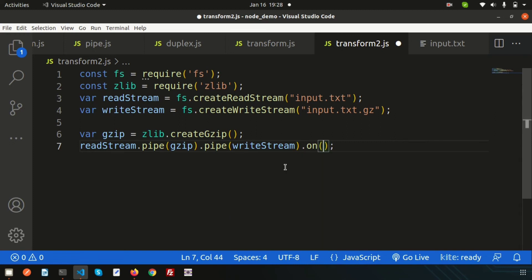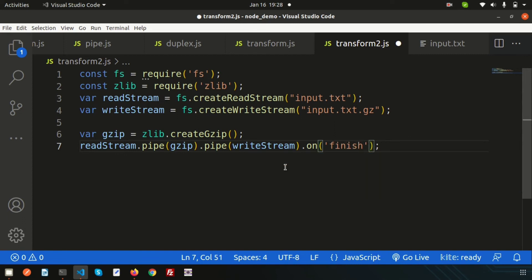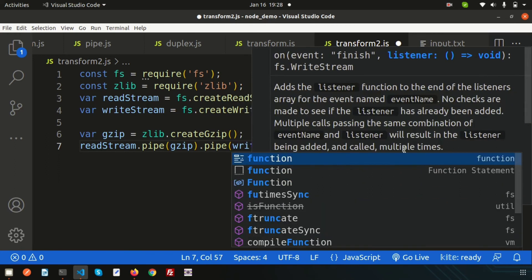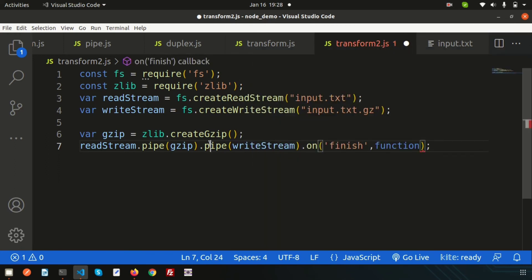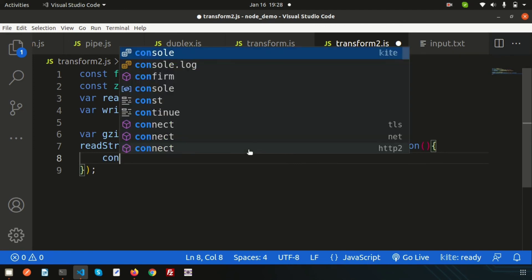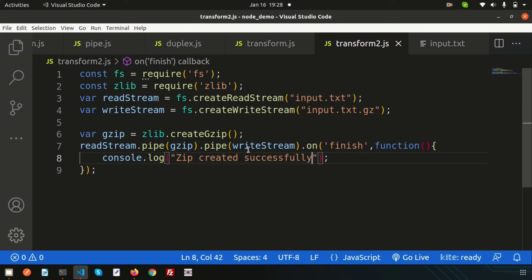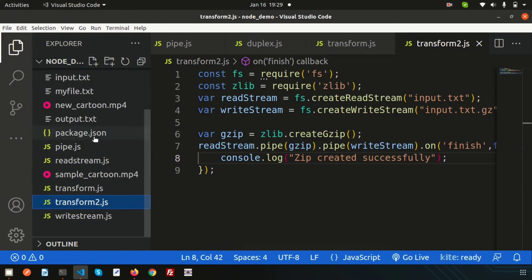On successful completion I'll use an event emitter. I'll call the `finish` event on the write stream and provide a callback that logs: `'zip created successfully'`. All the code is ready, and there is no .gz file in the directory yet.